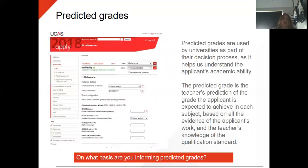Predicted grades: ensure that you are putting in all their predicted grades when you start their reference. This will also include what the students have listed on their qualifications, so ensure that they both match up. The predicted grade is the teacher's prediction of the grade that the applicant is expected to achieve in each subject based on all the evidence. You need to think about on what basis you are informing the predicted grades — it's important that you know the answer to those questions.